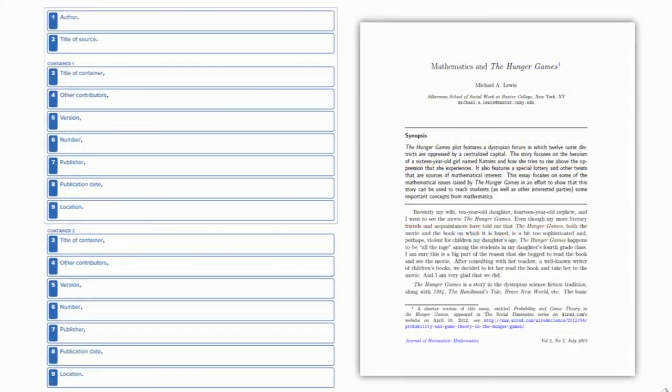Okay, let's look at another example. This time, let's focus on creating a citation for an article from a scholarly journal that we found through one of the library's databases. In this case, we will have two containers, one for the journal and one for the database.